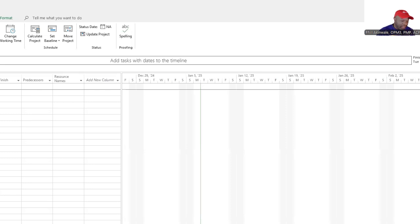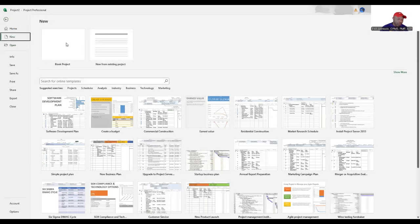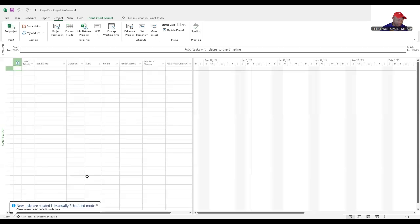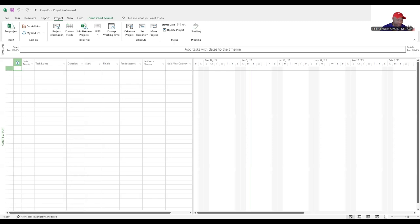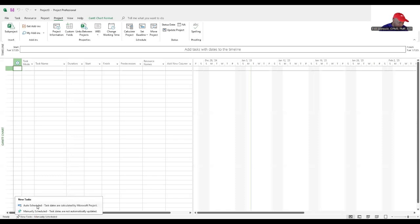When you get into the program the first thing you want to do is hit new and then blank project. Here at the bottom change this feature from new tasks manually scheduled to new tasks auto scheduled. We're going to change that from manual to auto.